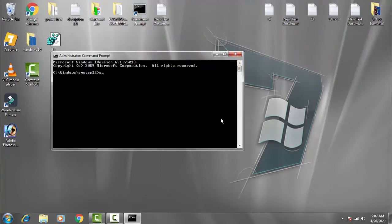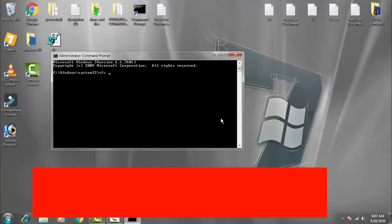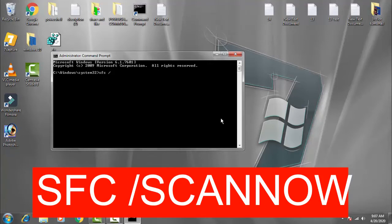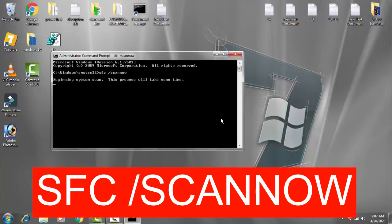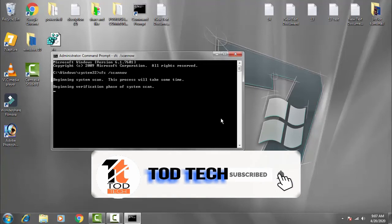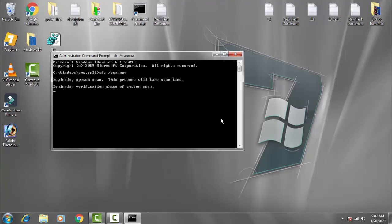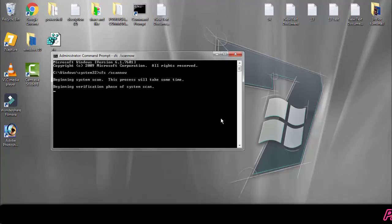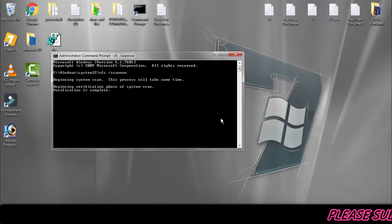Now you have to type a command: SFC space forward slash scan now. Now you have to press enter. It will check all the system files of your PC and it will take time because it will check the hundred percent verification of your PC.